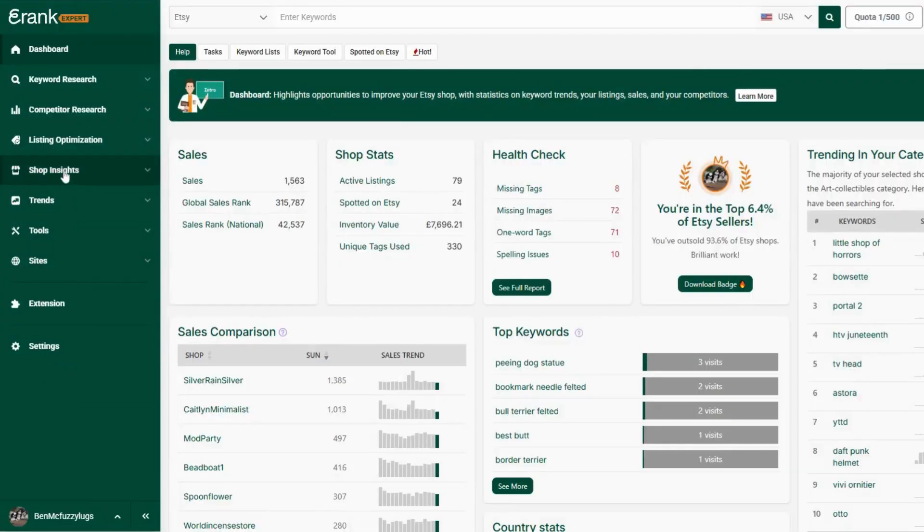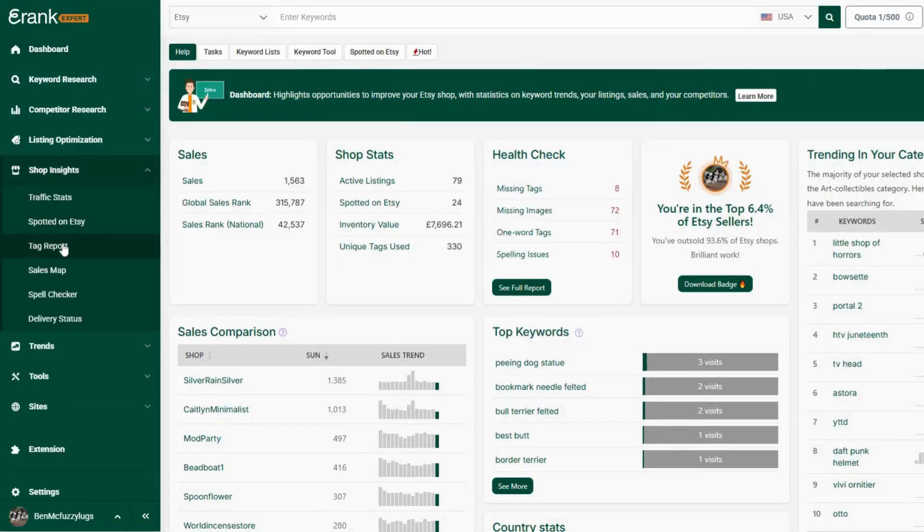The updated tag report. Now you can customize columns, more precisely filter data and simply add keywords to your keyword list. Over the past few months we've been rolling out new versions of our tools with even more functionality and your tag report has just got all these updates.